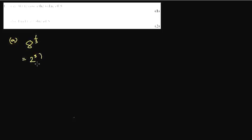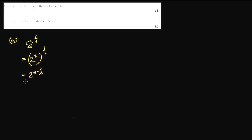Write down the value of 8 to the power 1/3. So 8 to the power 1/3 is 2 cubed to the power 1/3. If you have a power over a power, you multiply the powers. So that becomes 3 times 1/3, so it is 2.